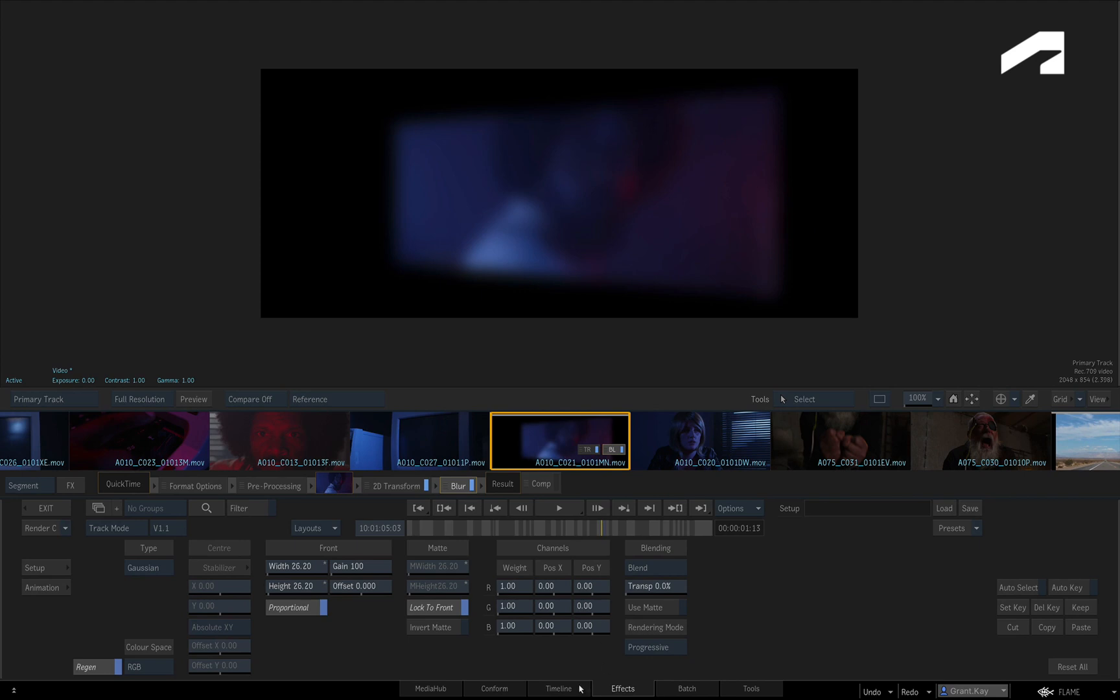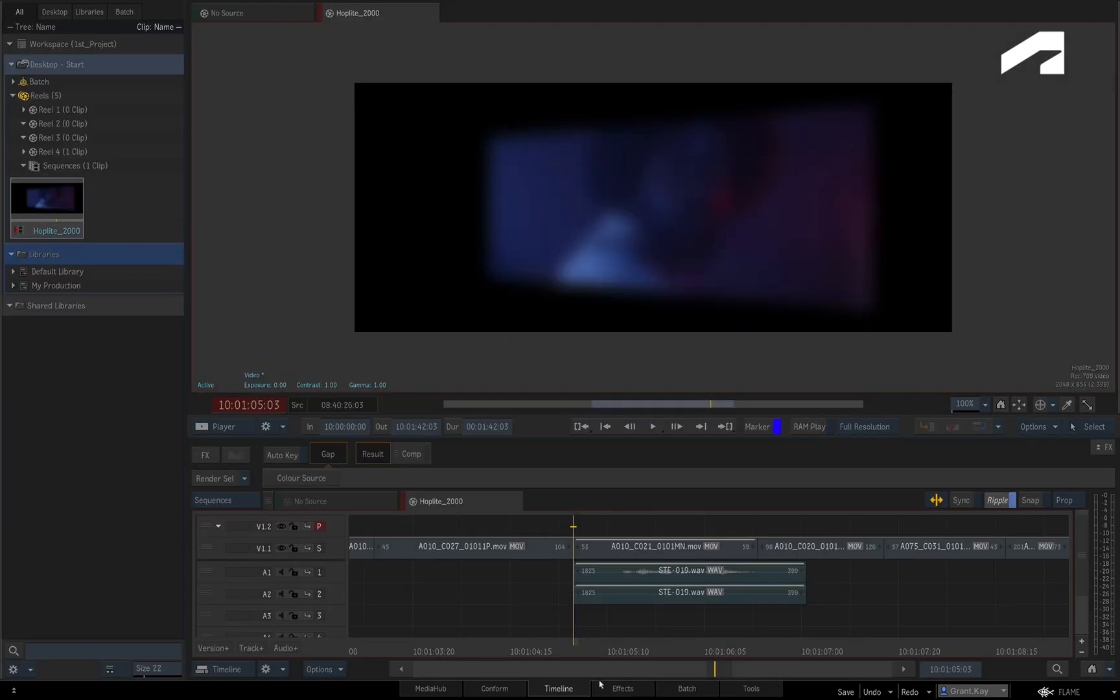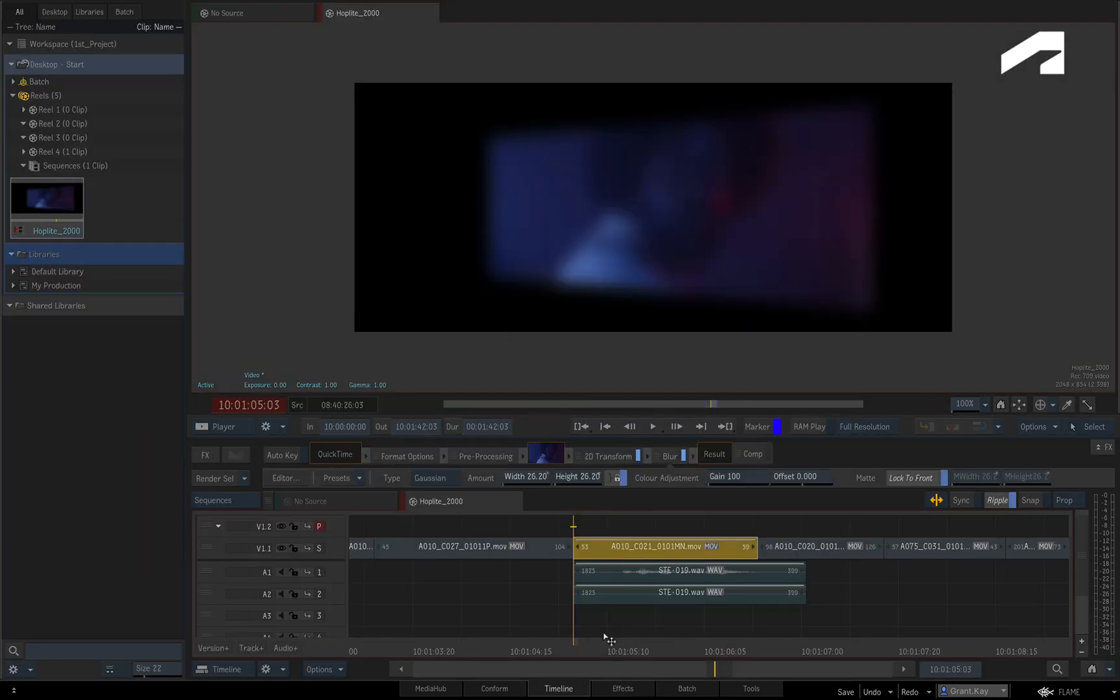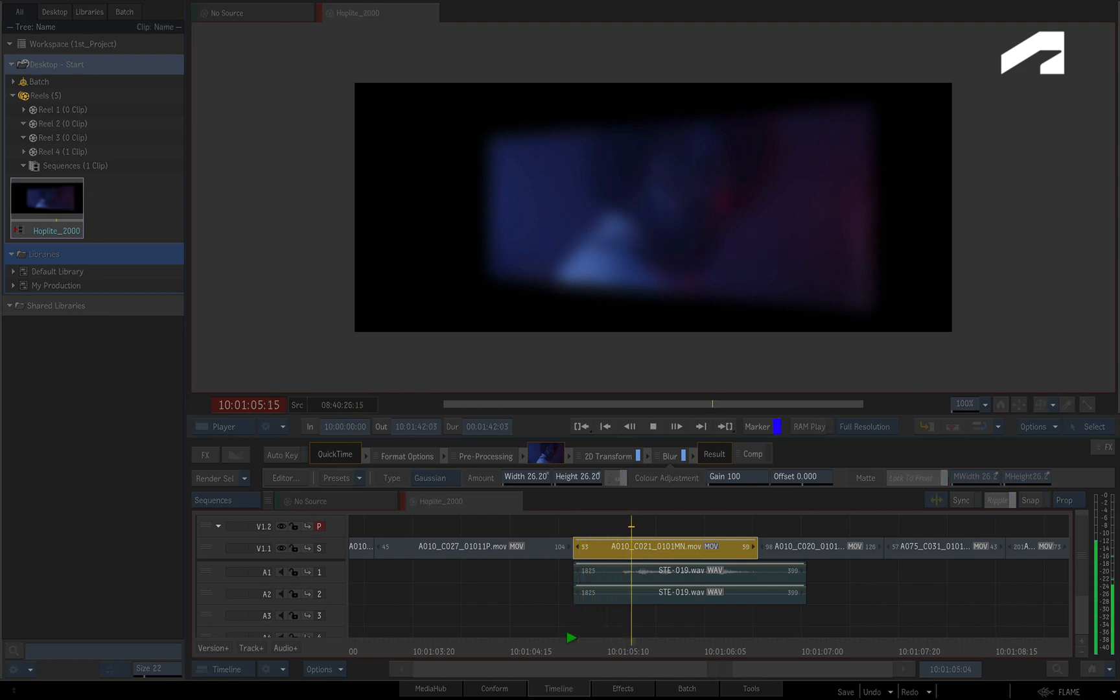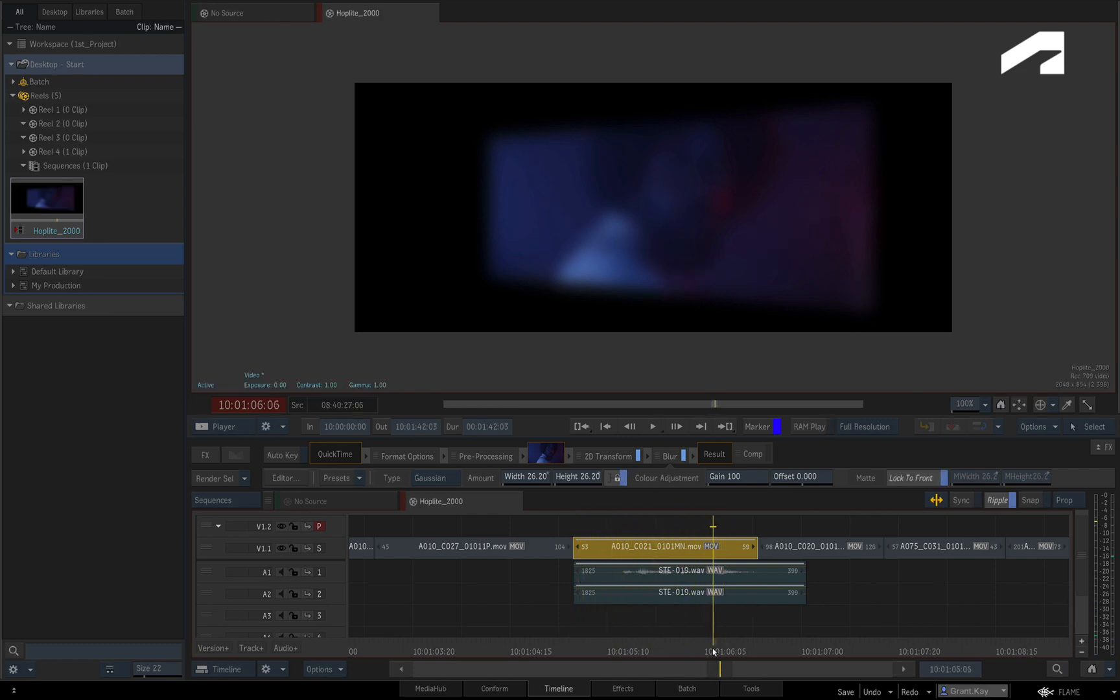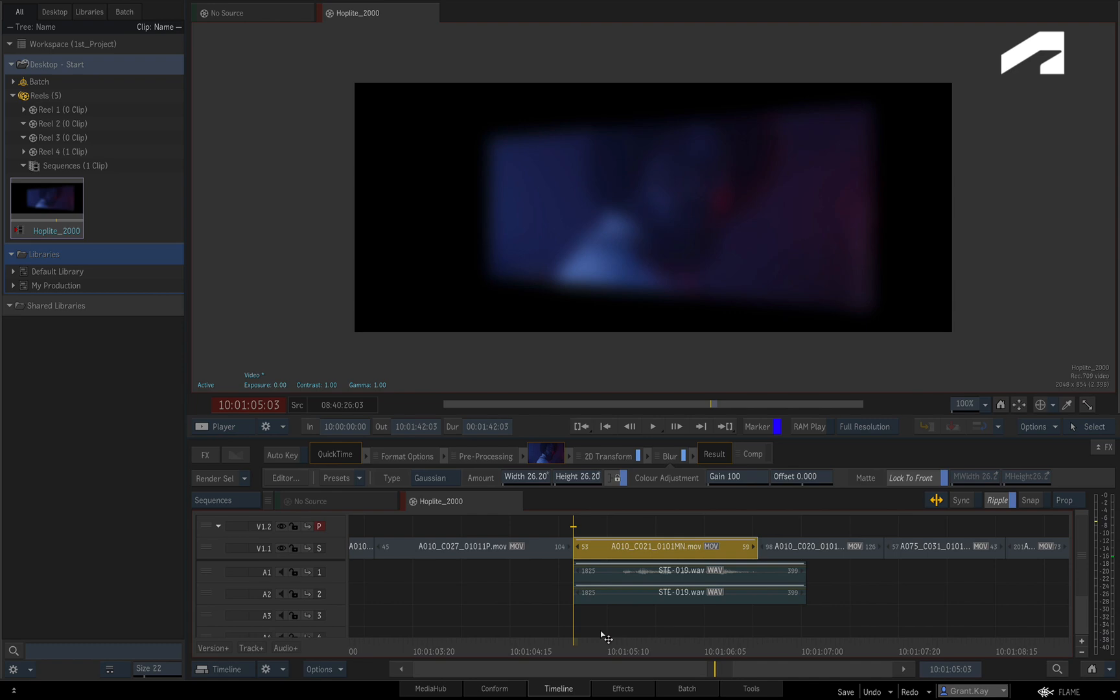In either case, you can still see the result, and you may be able to play it back in real time. In fact, it's not compulsory to render the segments in the sequence before exporting. Flame will simply export what it shows in the player.